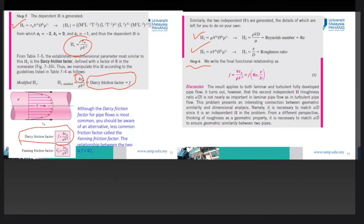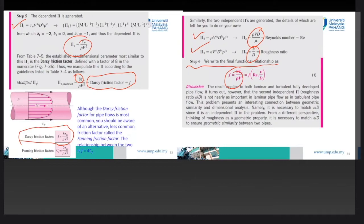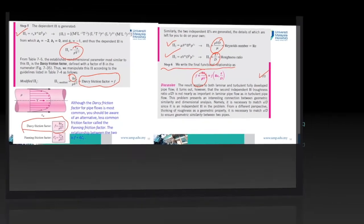The final relationship gives: friction factor = f(τ_w / ρV², Reynolds number, relative roughness). This confirms what we established in Chapter 4 — that friction factor is a function of Reynolds number and relative roughness. This concludes Chapter 5 of the fluid mechanics course. Good luck with your studies and see you at the final exam.